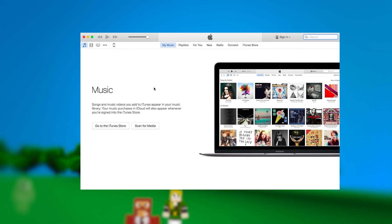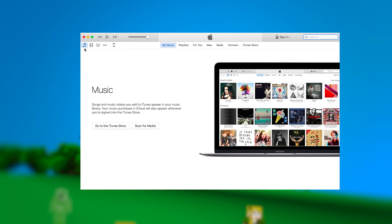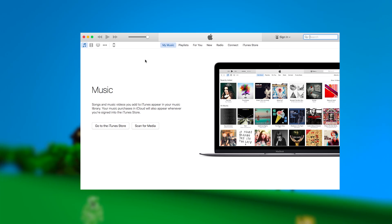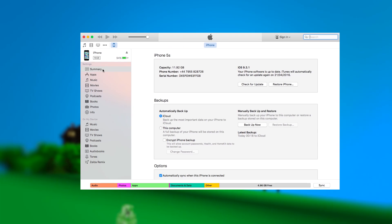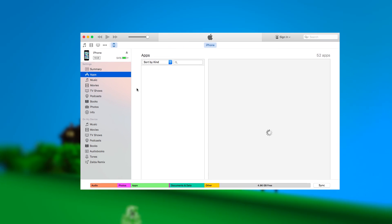Once you have your iPod, iPad, or whatever iOS device and a computer with iTunes installed, plug it in. Then inside of iTunes, navigate to that device from the options along the top.